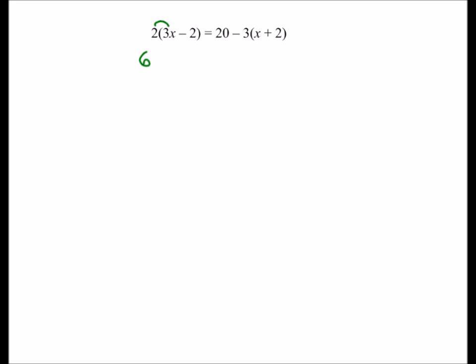The next thing we're going to have a go at is solving equations with brackets. Sometimes there are sneaky ways of tackling these, but generally the best thing to do is just expand the brackets. We've seen how to expand brackets before, so I'm going to go straight to it: 2 times 3x is 6x, and 2 times minus 2 is minus 4, and that equals 20.